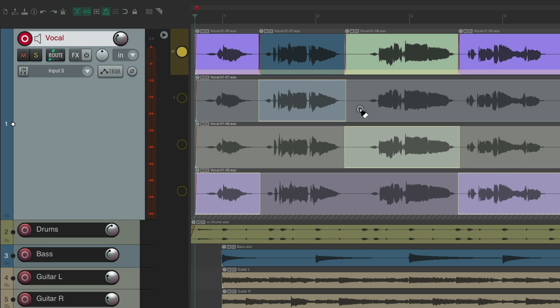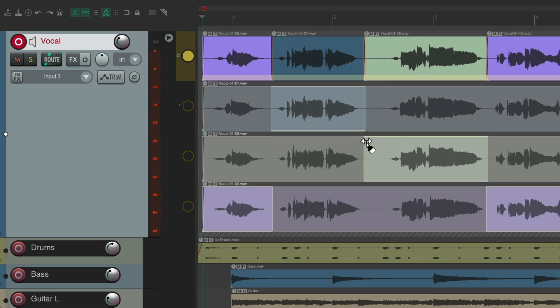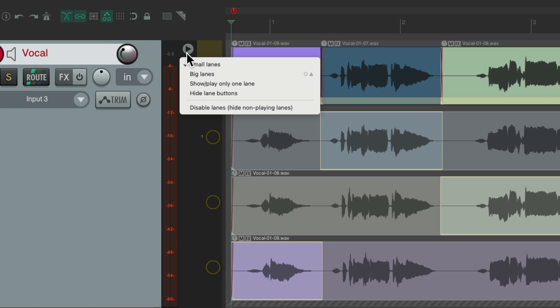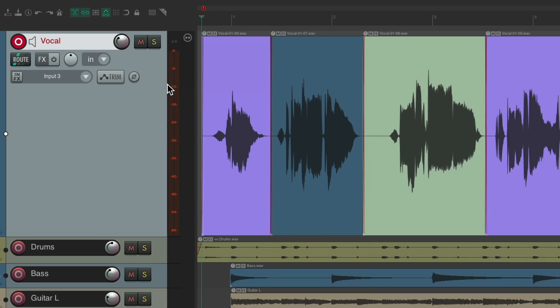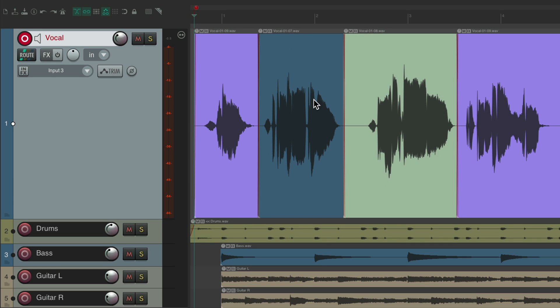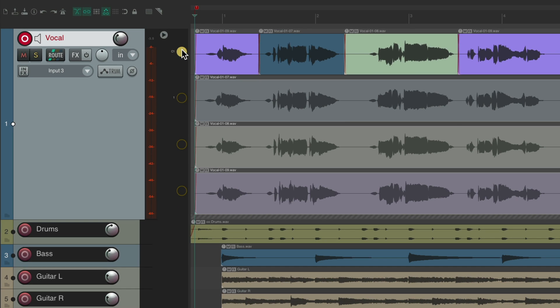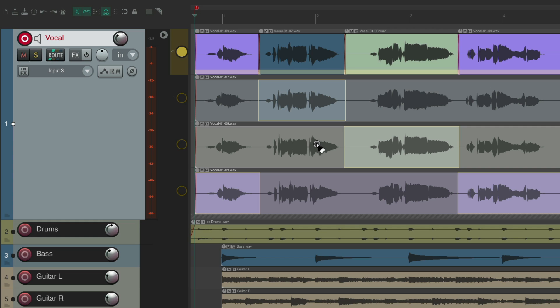We could right click up here, disable lanes, and now we just have the keeper pieces. If you want to comp again, just right click, enable lanes, and we're back to comping again. So you can record into lanes or record into takes and just explode them into lanes later using the comping system added in Reaper 7.